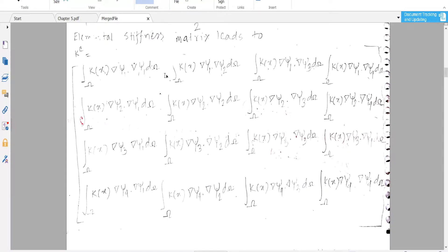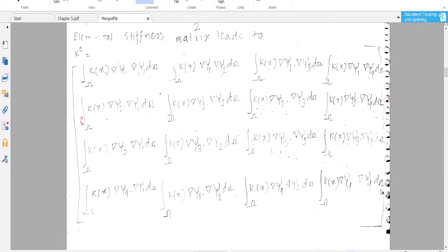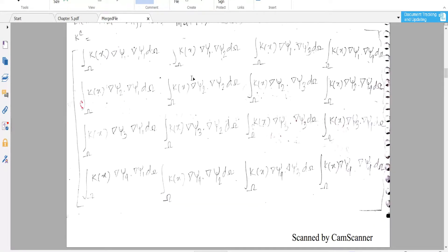Each entry of the matrix is indexed as (1,1), (1,2), (1,3), (1,4), and similarly (2,1), (2,2), (2,3), (2,4), increasing like that. The index i goes from 1 to N plus one, and similarly j goes to N plus one. In this way you can form the elemental stiffness matrix.